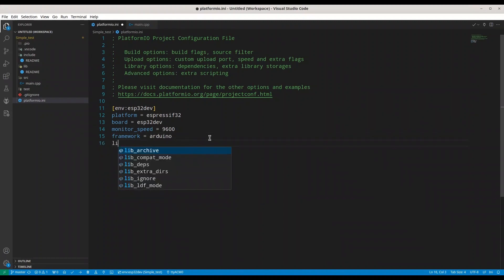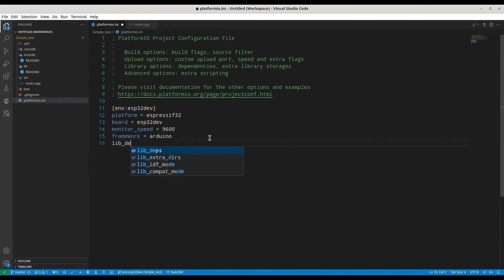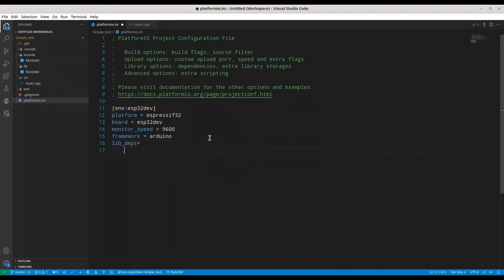And that is lib_deps for dependencies equals. You can use new line in here if you want and I'm going to paste this link. But we actually don't need these three masters. This is going to be just enough.